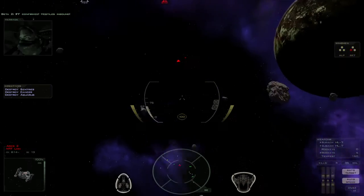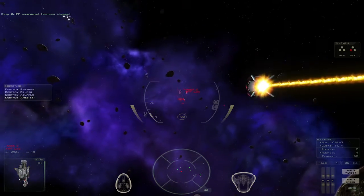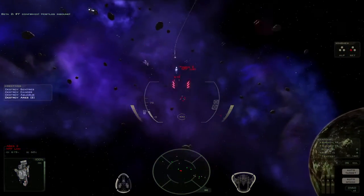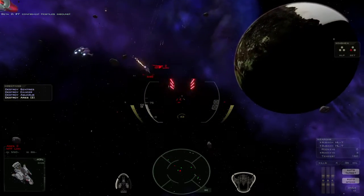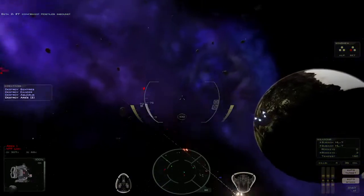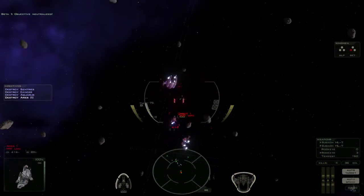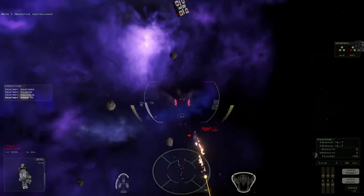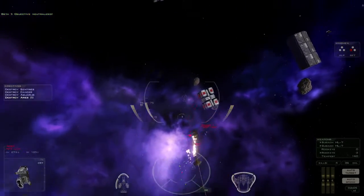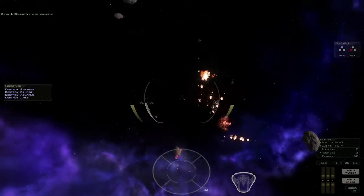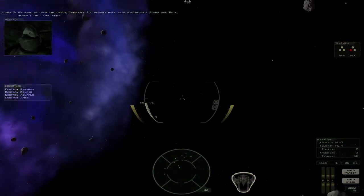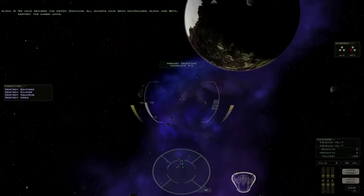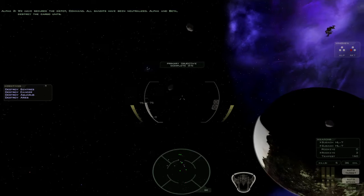IFM confirmed. Hostiles inbound. Objective neutralized. We have secured the depot, Command. All bandits have been neutralized. Alpha and Beta, destroy the cargo units.